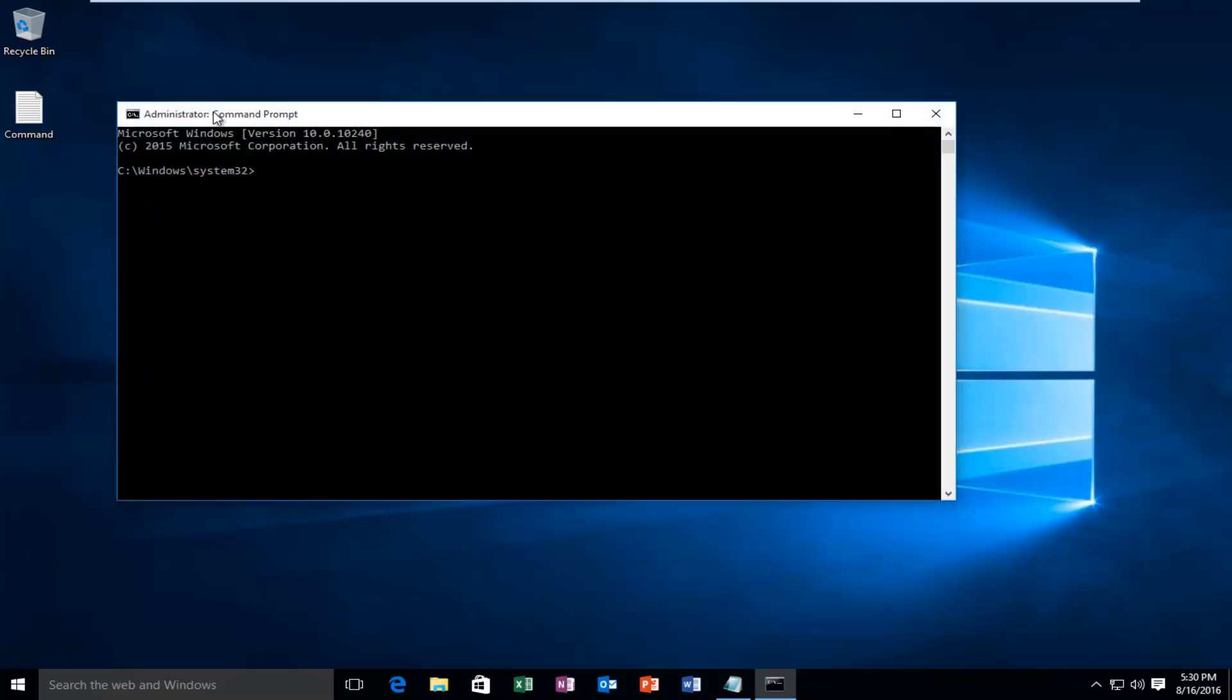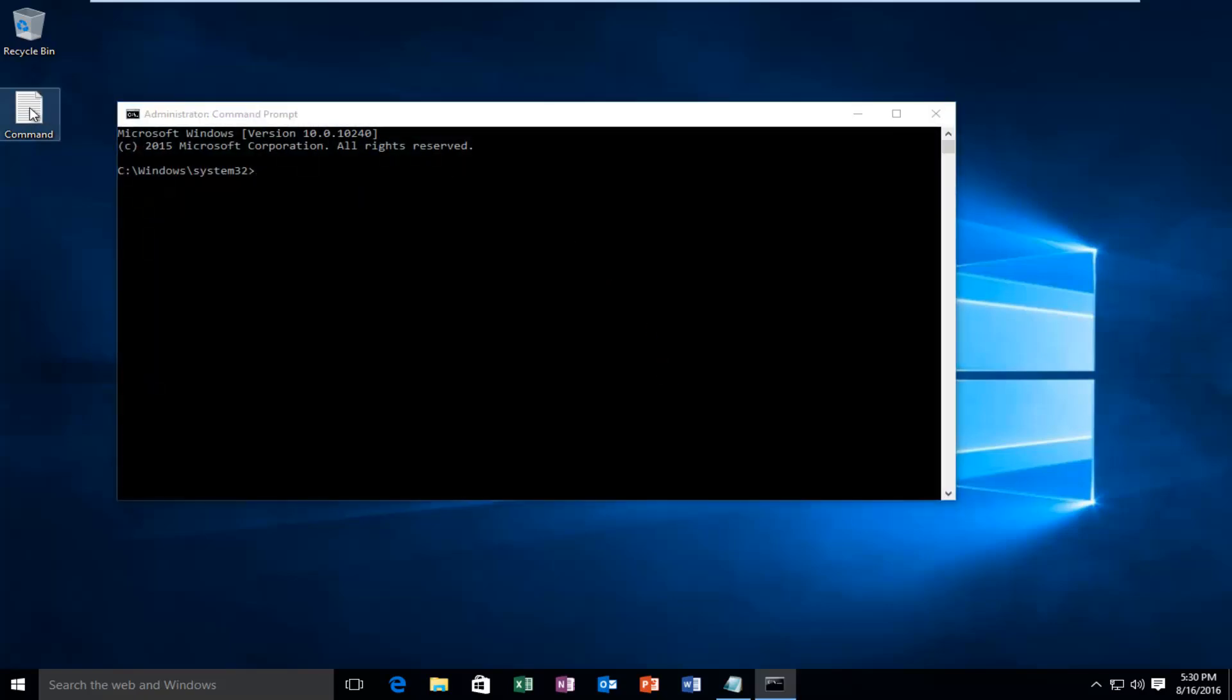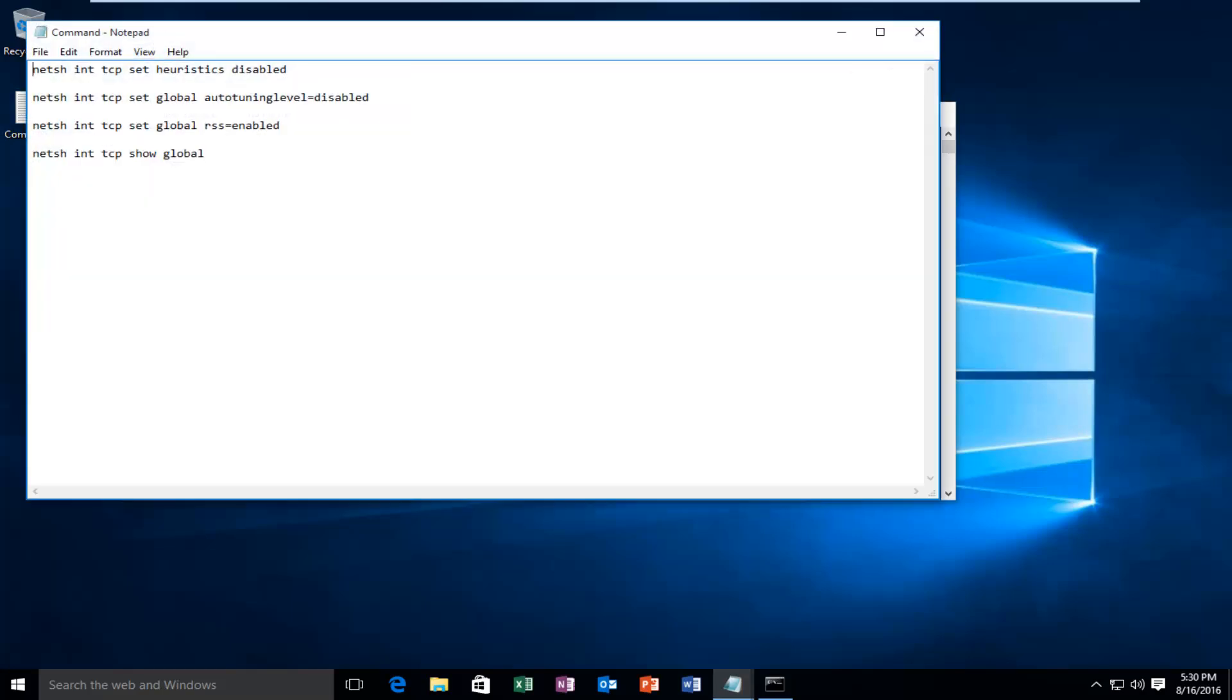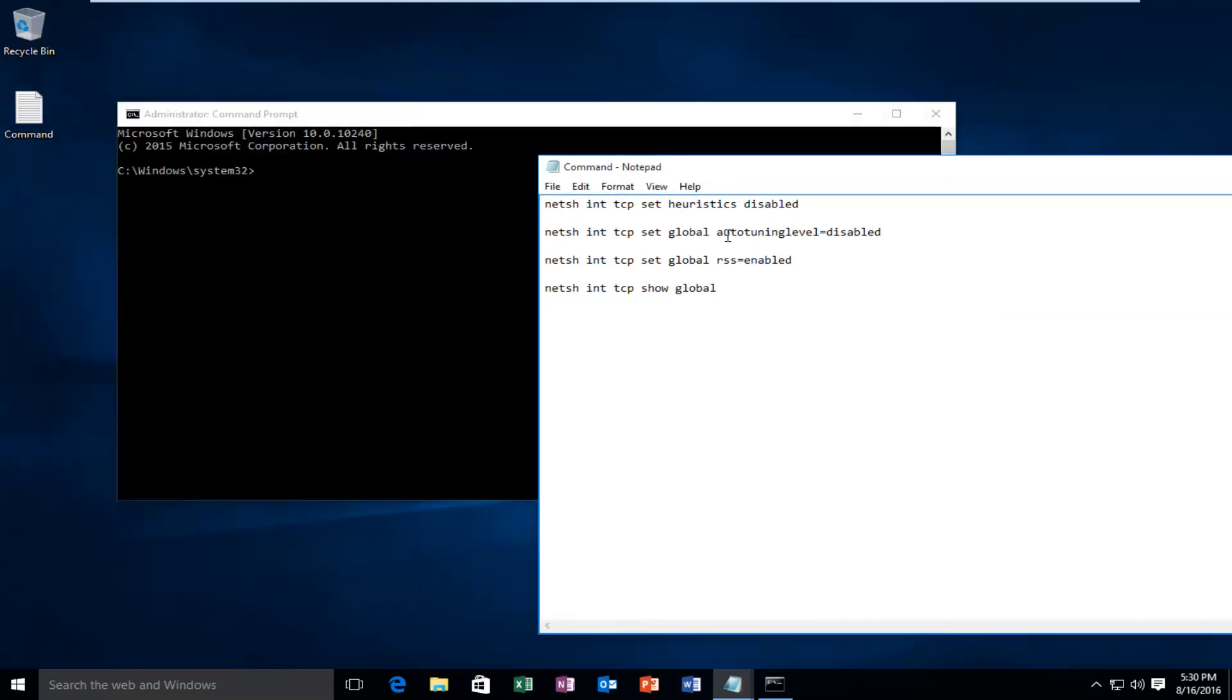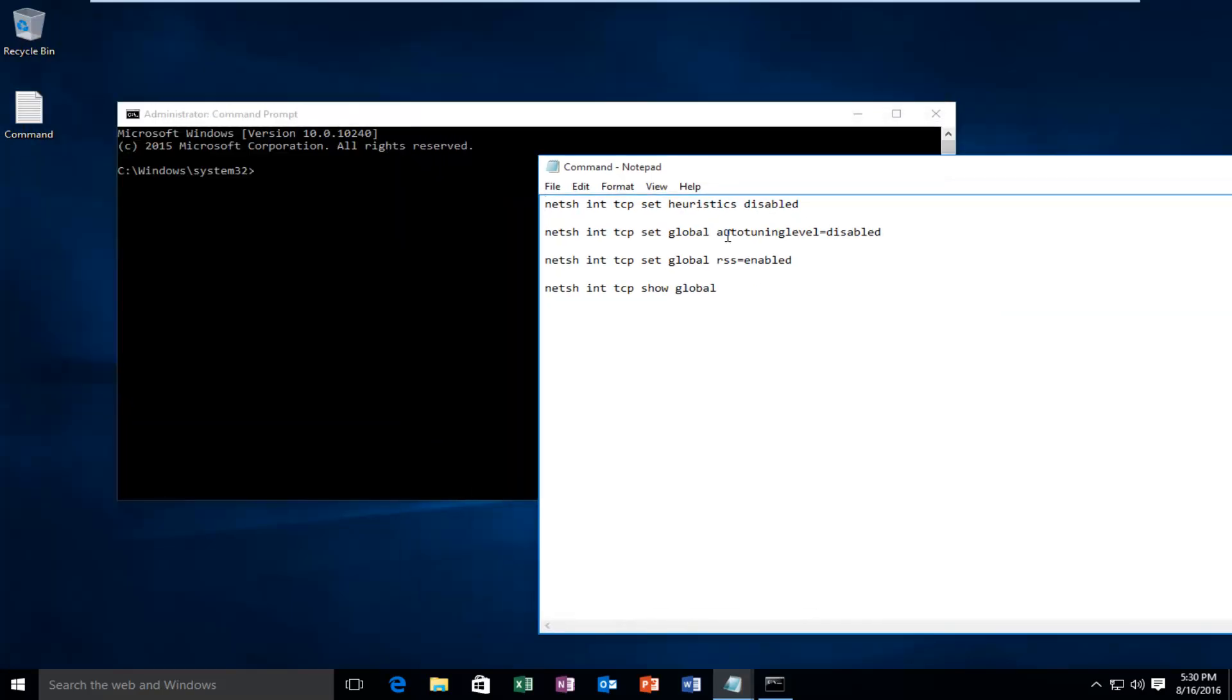So I have the commands actually saved on a notepad file on my desktop, so it will be a little bit quicker for me to type. I will have this text in the description of the video and you just have to paste it into the command prompt.